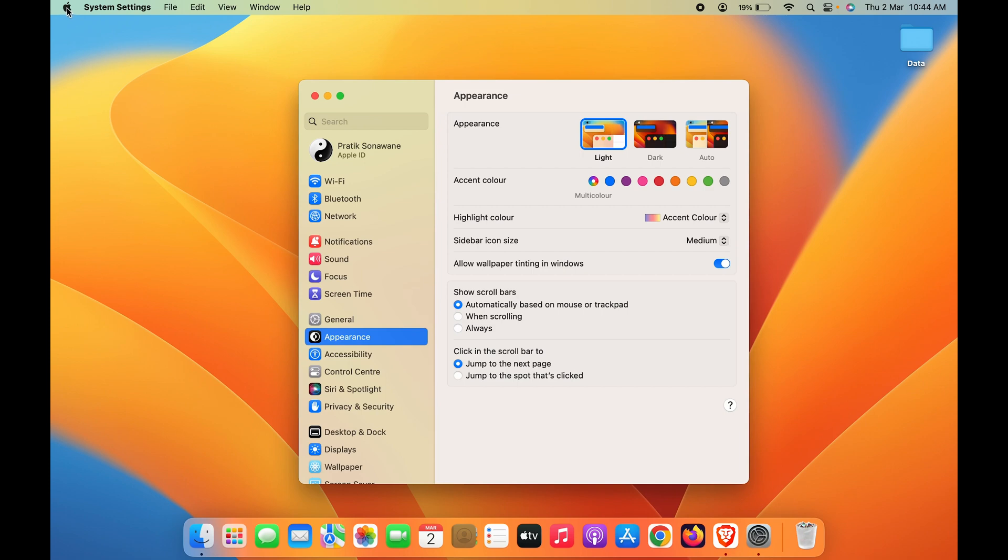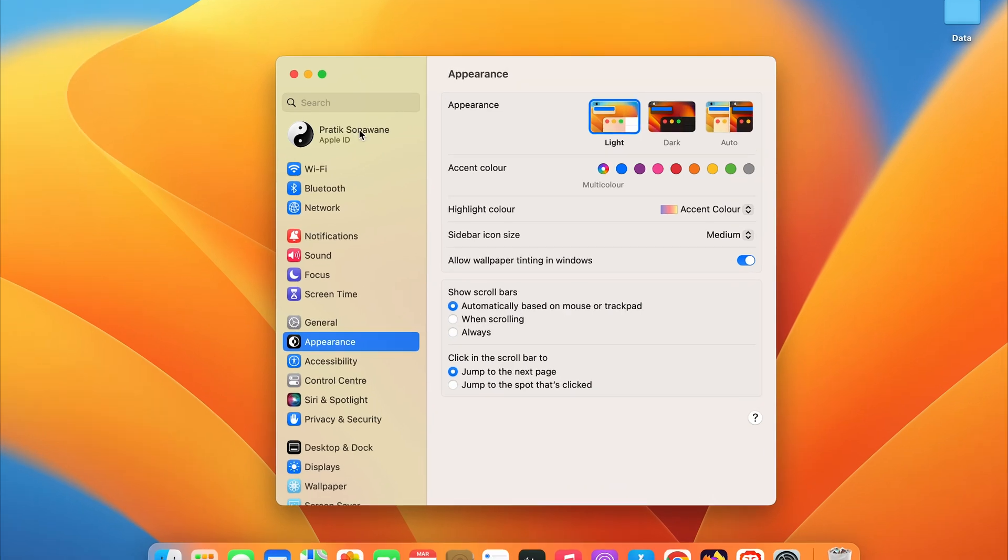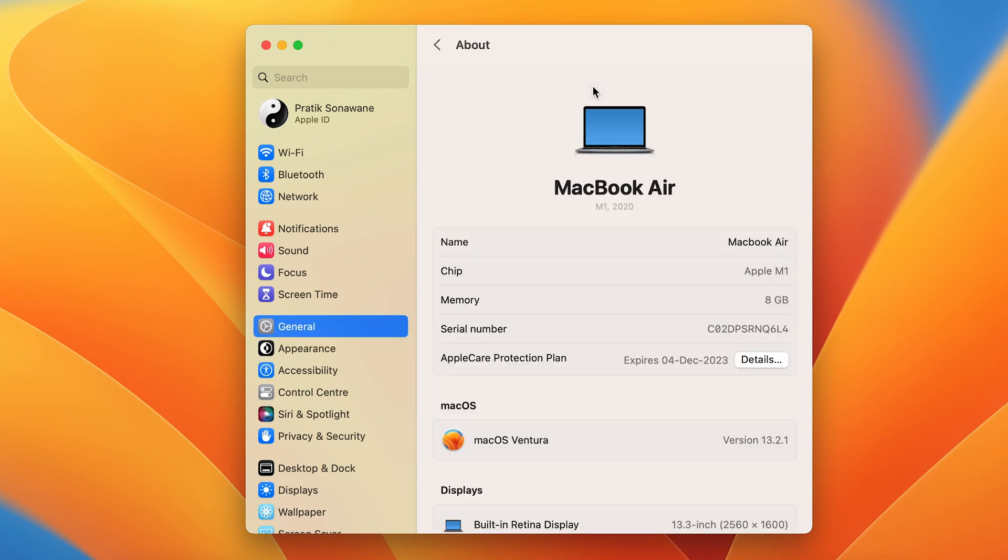...go and click on the Apple logo on the left-hand side and select System Settings. A pop-up window will appear on screen. On that, you have to select the General option and then About. In the About section, you can find...